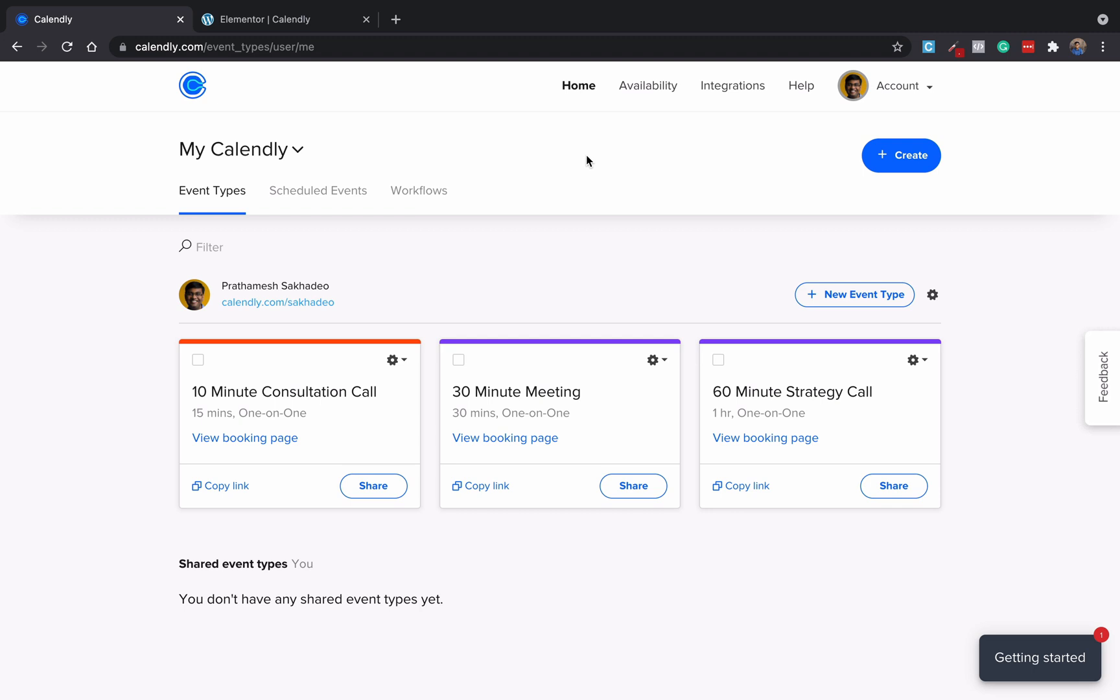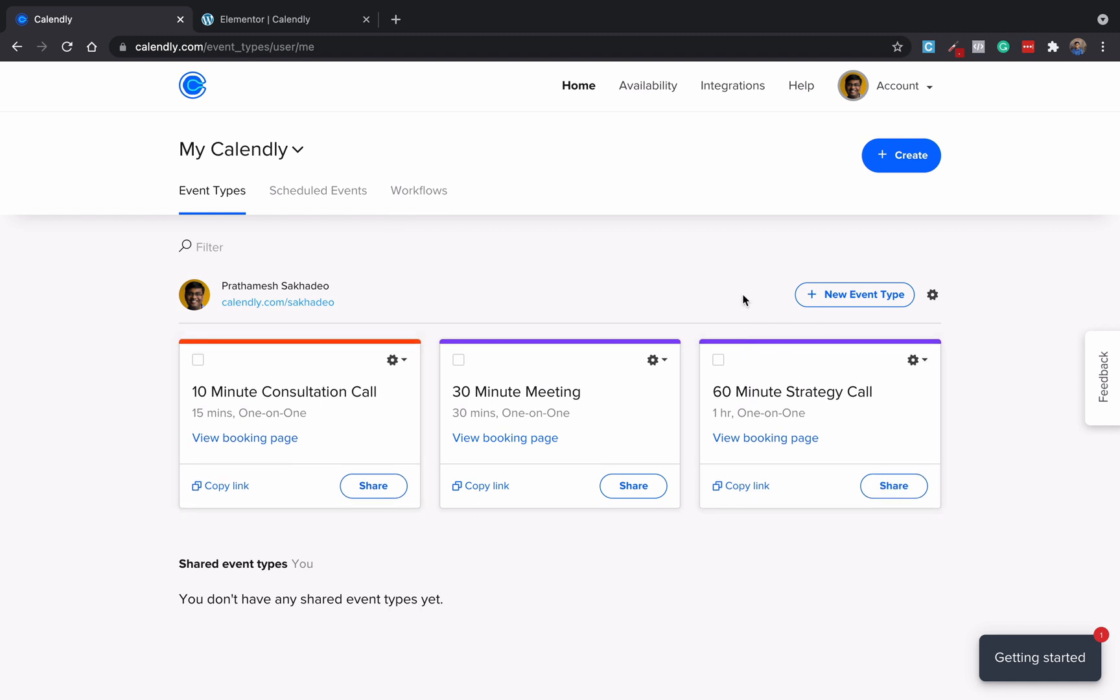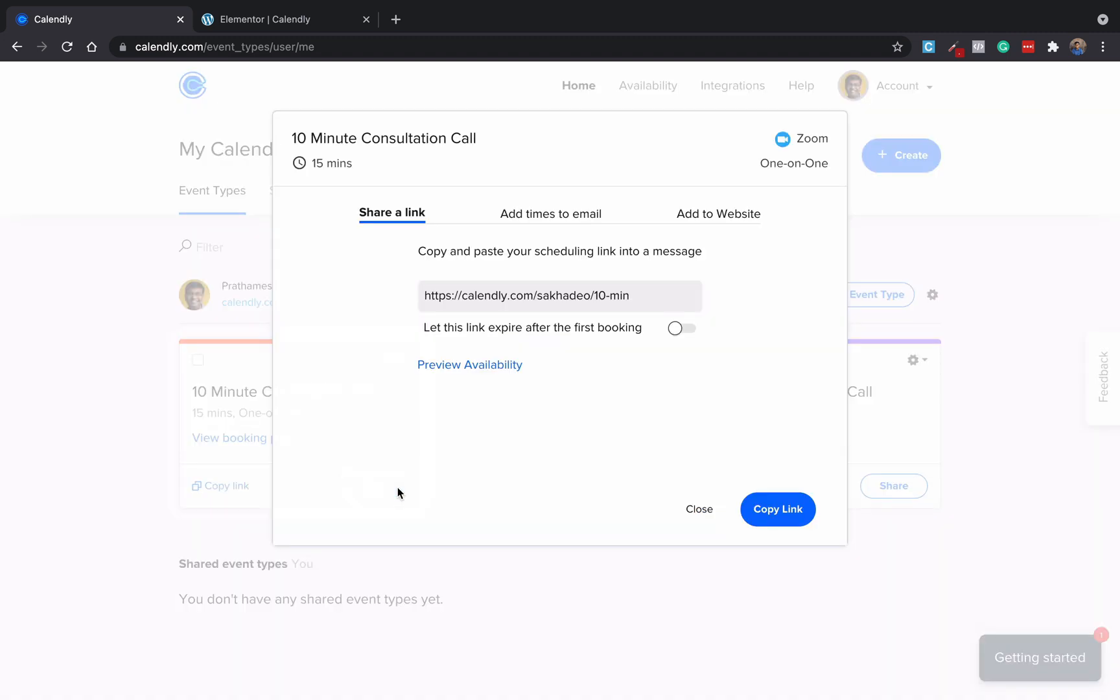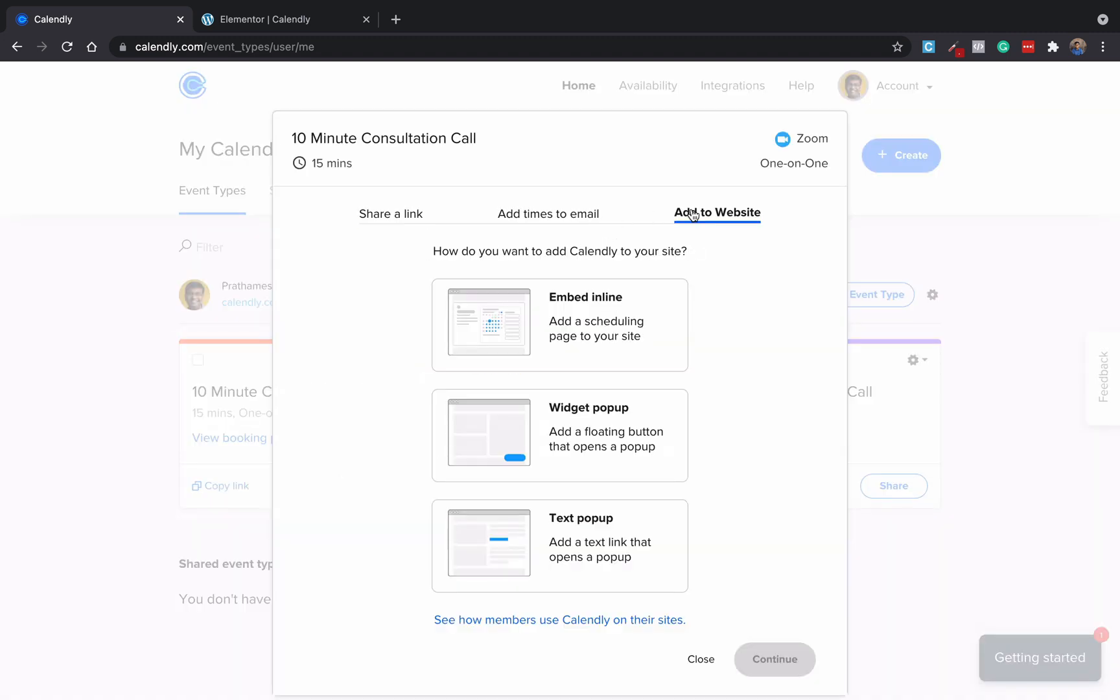So what you need to do: go to your Calendly account. You will find there are multiple events listed here. If not, then you can create a new event type here and you will be able to see such kind of an event. Now what you need to do: click share button and then click add to website.